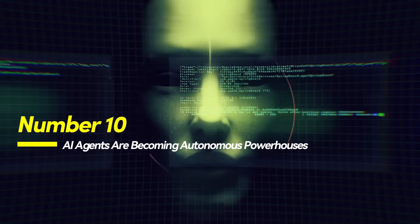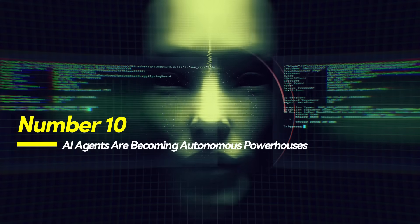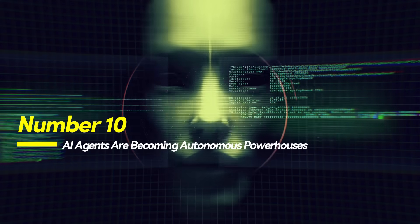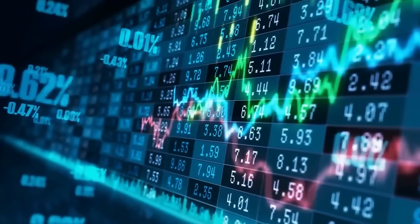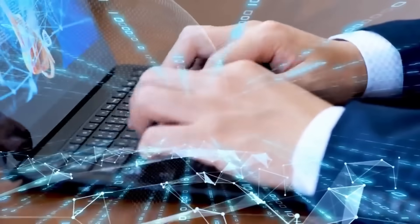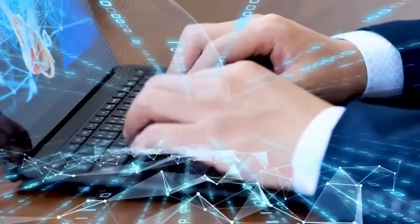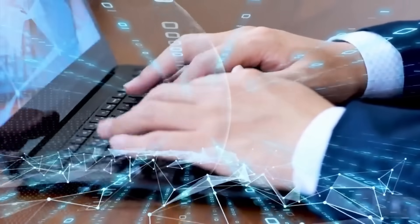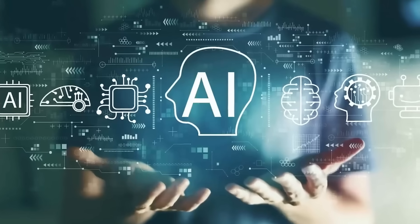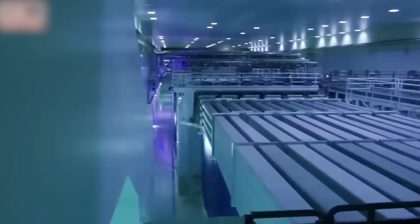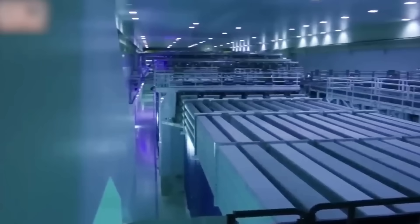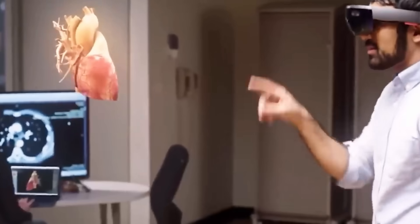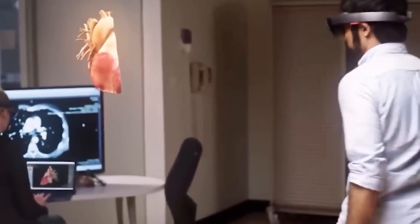Number 10, AI agents are becoming autonomous powerhouses. AI is evolving from passive tools to autonomous digital agents. Instead of waiting for prompts, these models now plan tasks, make decisions, and act independently across apps and systems, a shift known as agentic AI.